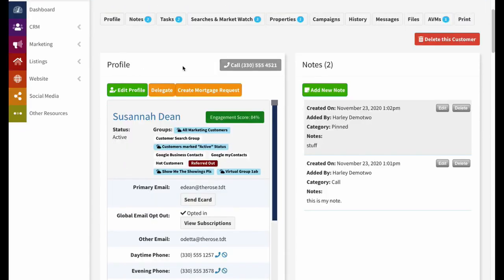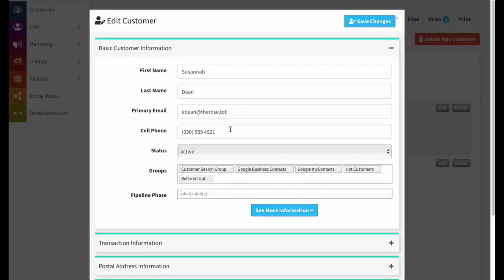First, we have our Customer Profile information over here on the left. From here, if you have delegate privileges or if you're a team leader, you can delegate this customer. You can create a mortgage request for this customer if you have the mortgage system set up. Generally, what you'll do here is use the Edit Profile button, so we'll just click on that.